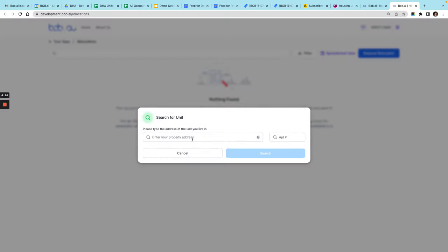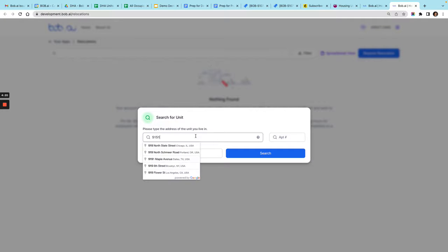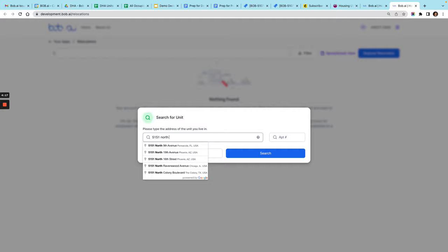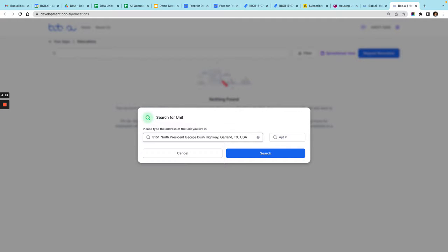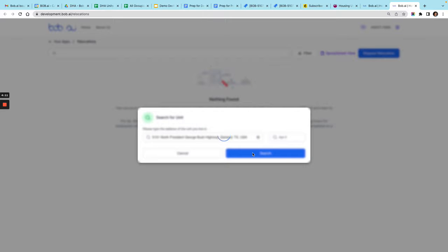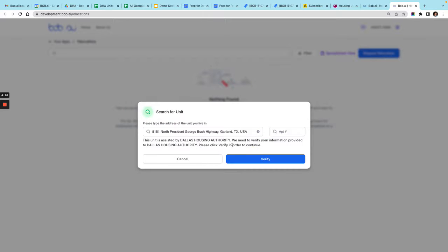What we want to do is go to set up my relationship with the PHA. Then here I'll enter a unit address, which is the address where I'm currently living now, and then I go to search.